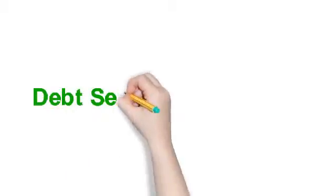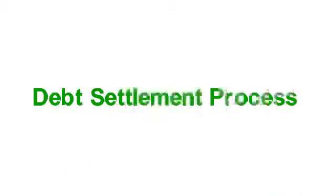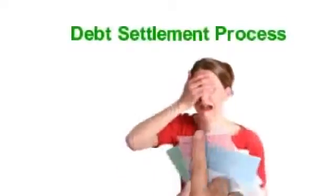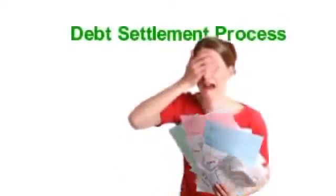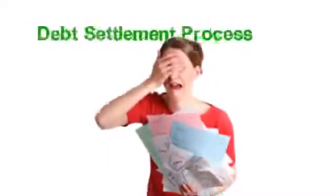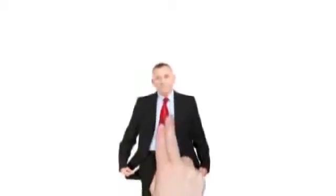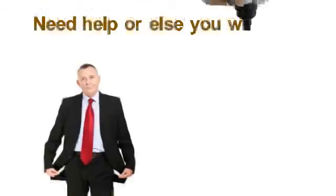In the debt settlement process, falling behind on your bills actually helps your negotiating situation. It demonstrates that you are in a severe financial situation and need help, or else you...